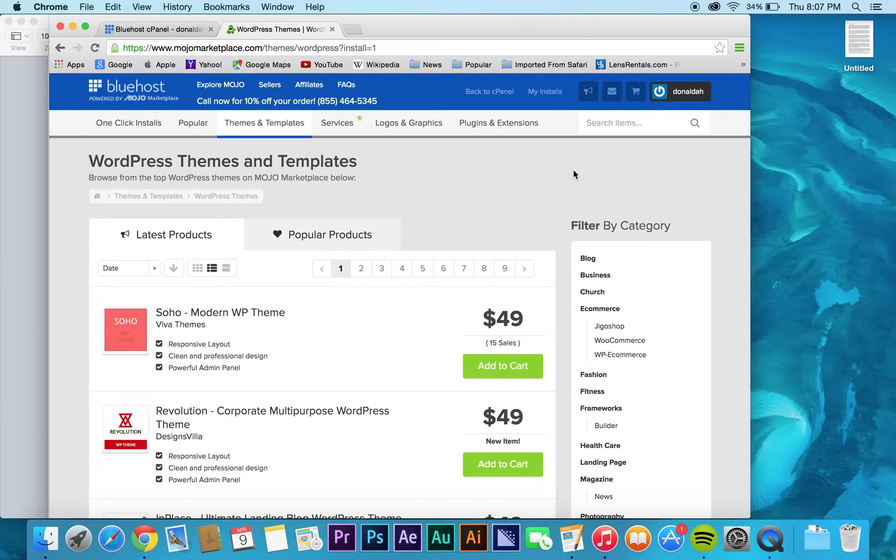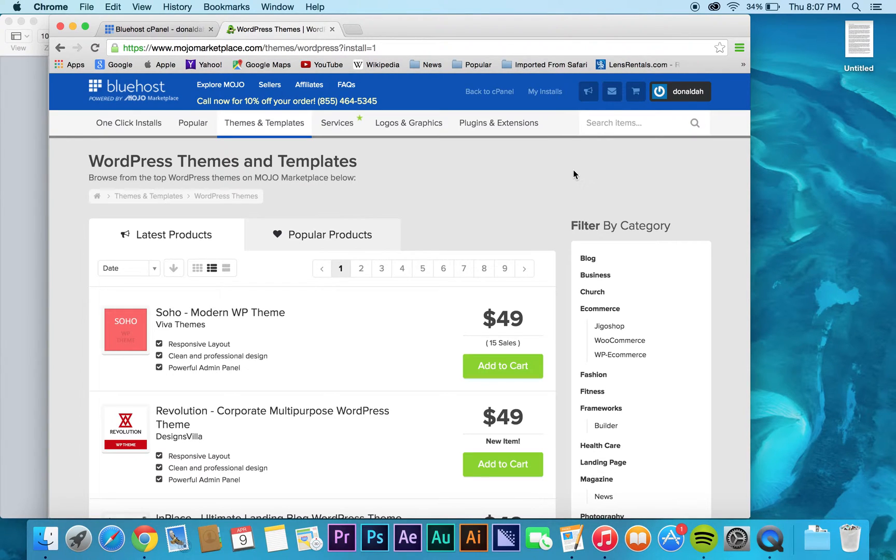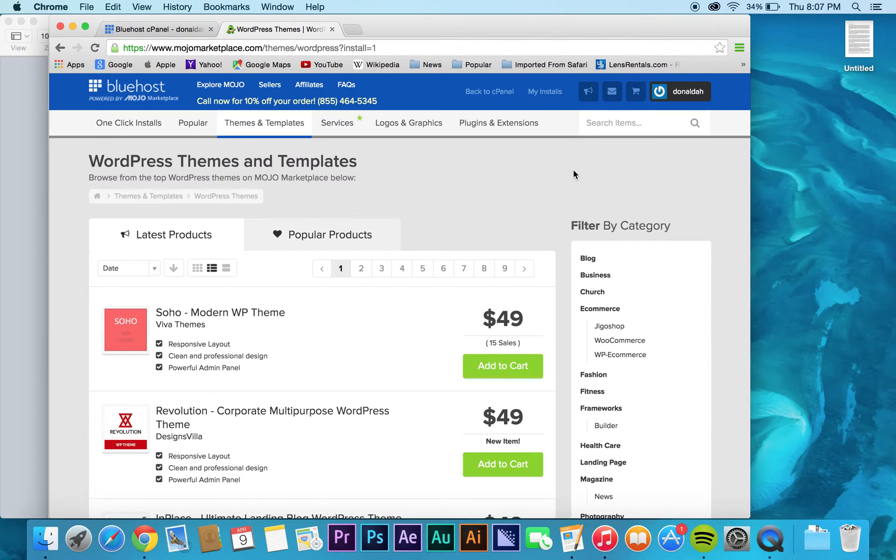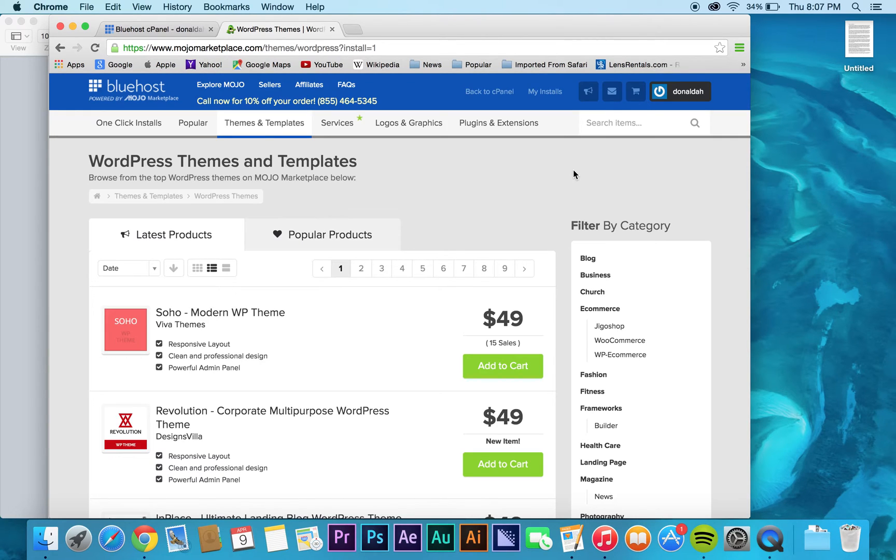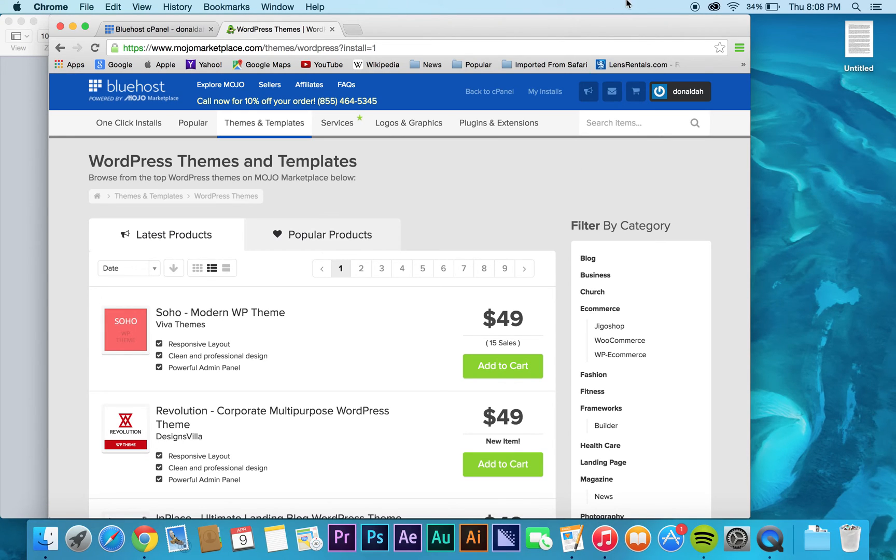So yeah, that's pretty much it. So now that we have WordPress actually installed, what we're going to do now in the next video is actually go to what we call the back end of our site as an administrator and type in our username and password for WordPress.